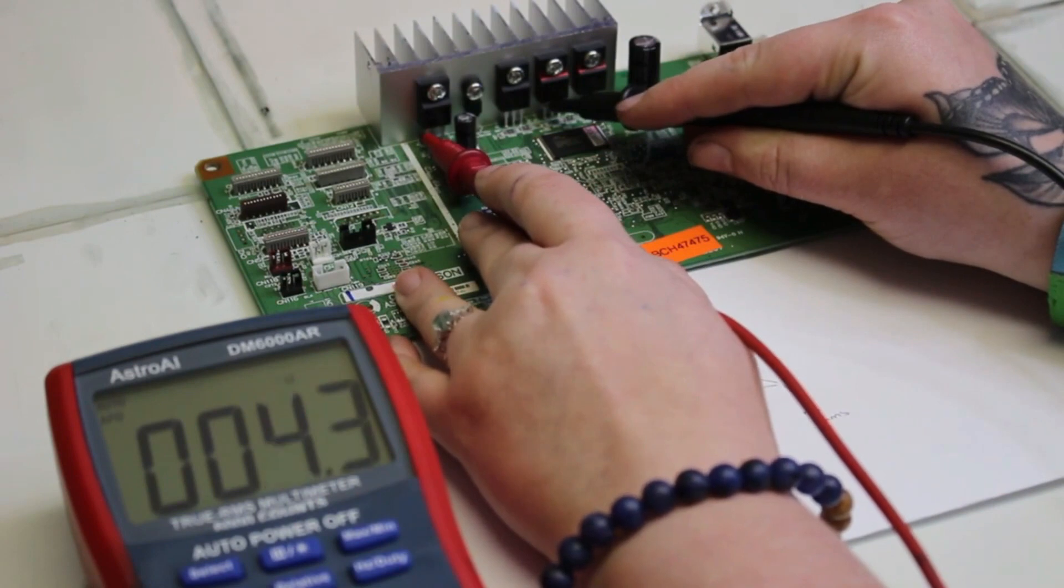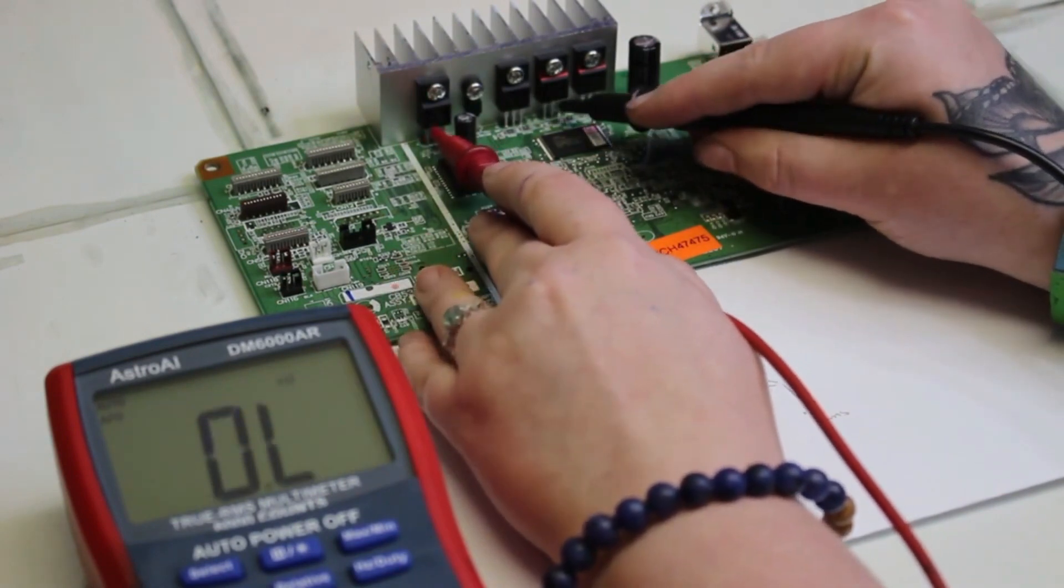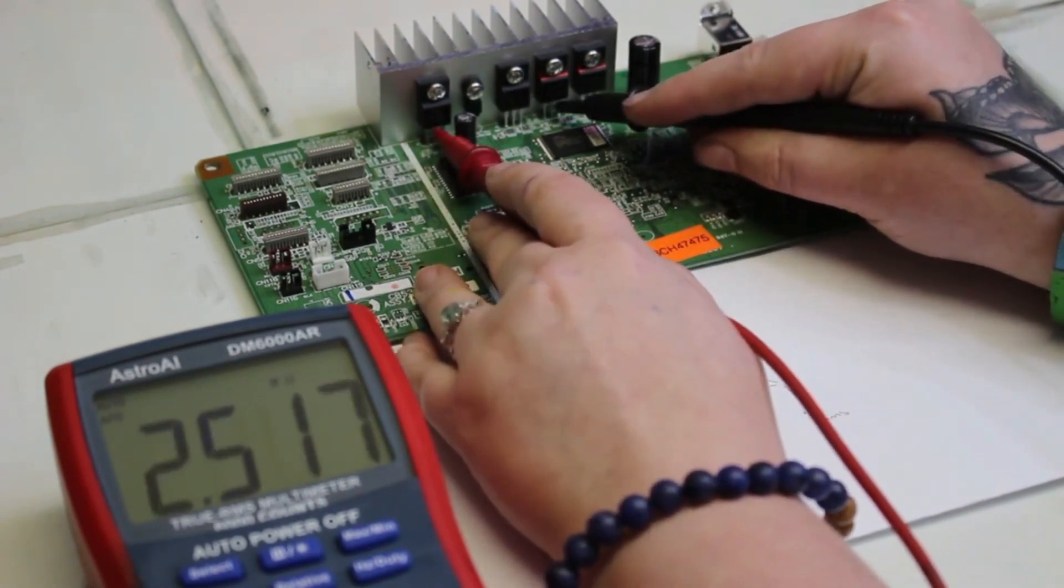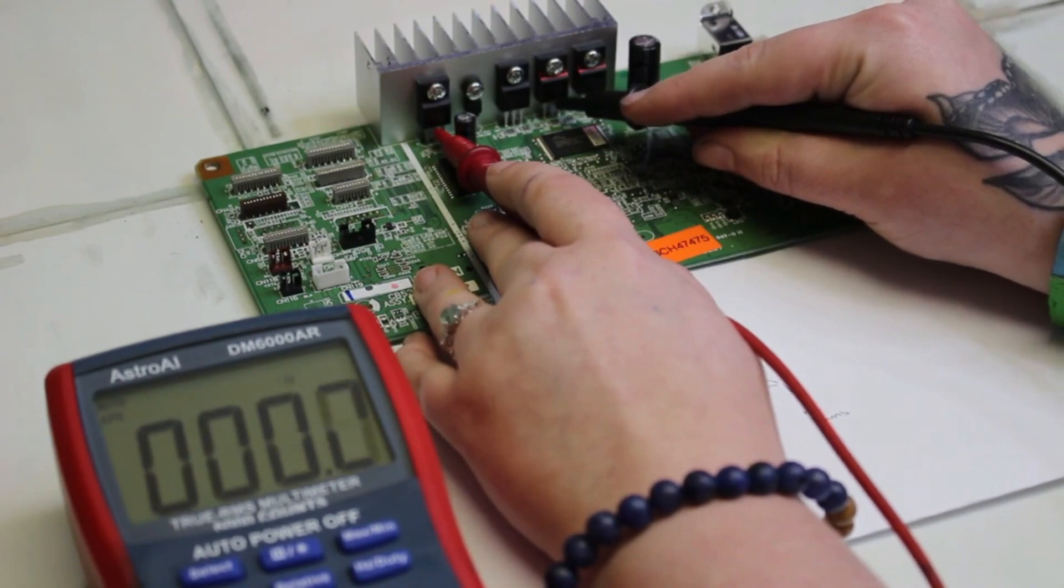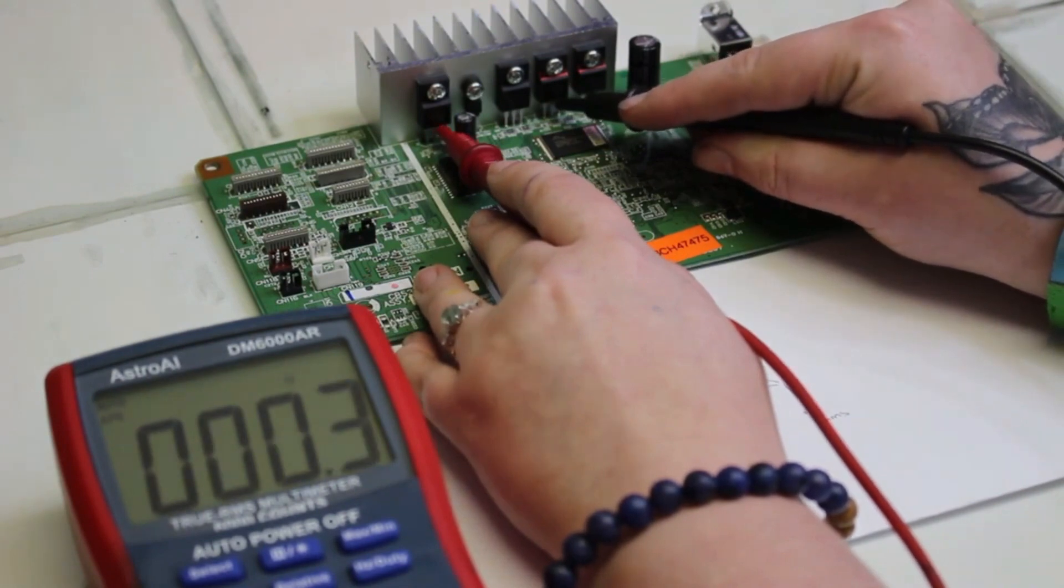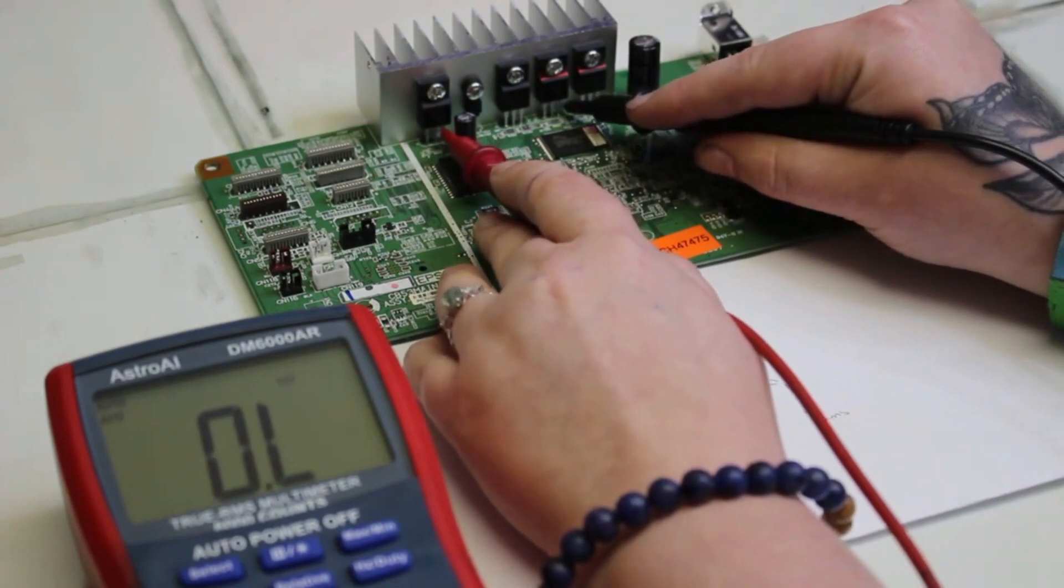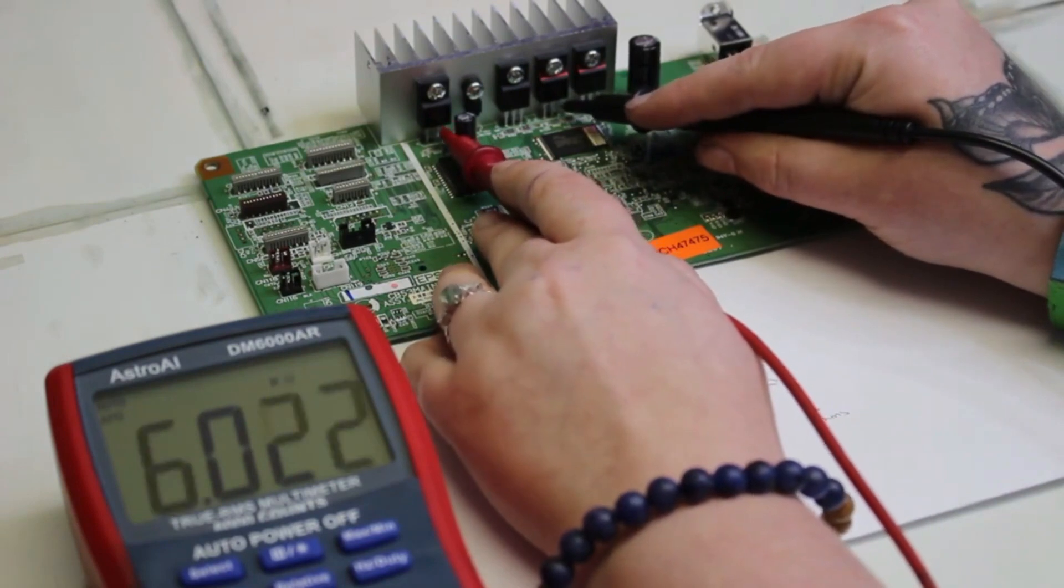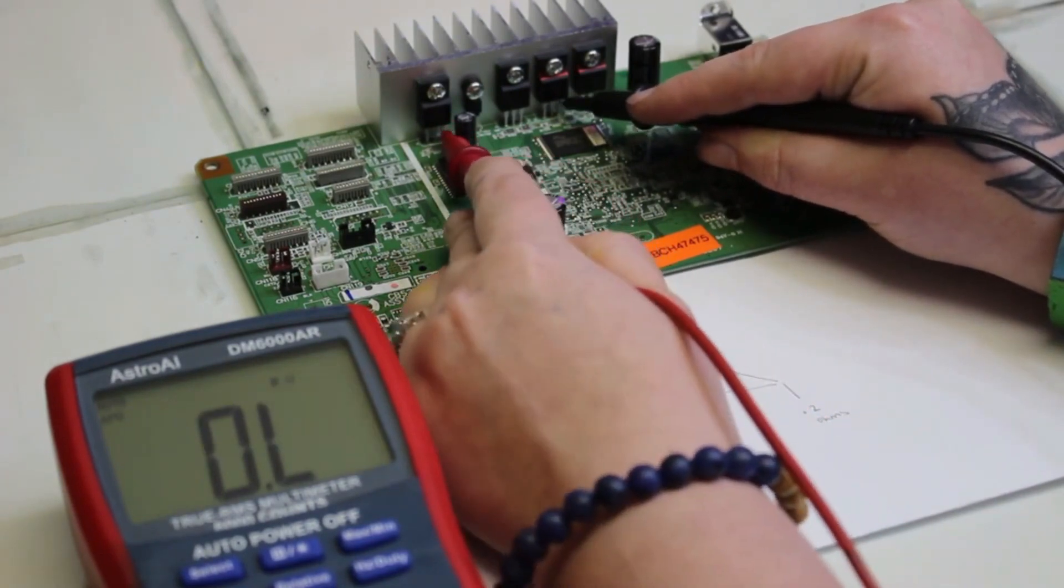That first pin you want to touch and get a measure on and it's 42 and that's good. And then we're going to go to that second pin on the first and third meter. And then we'll go to the third pin on the first and third meter.